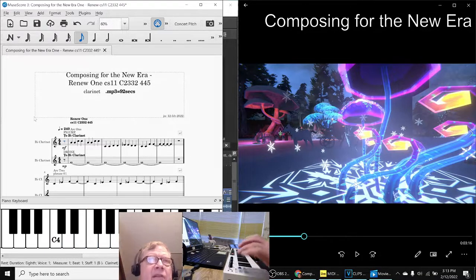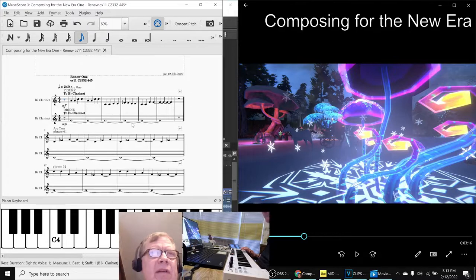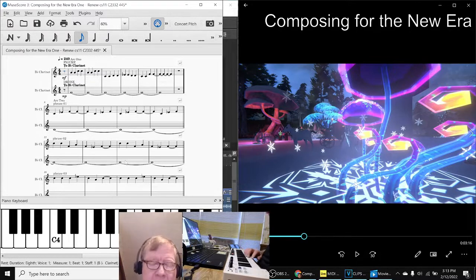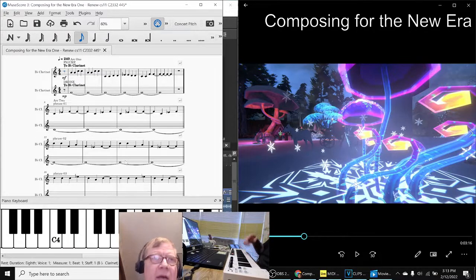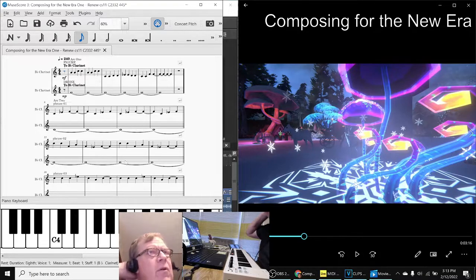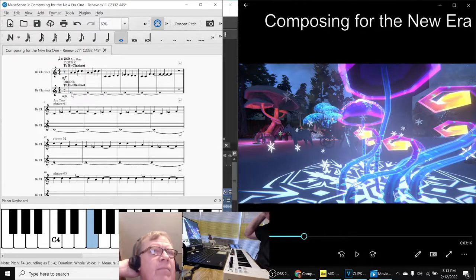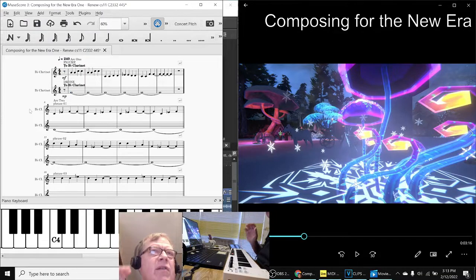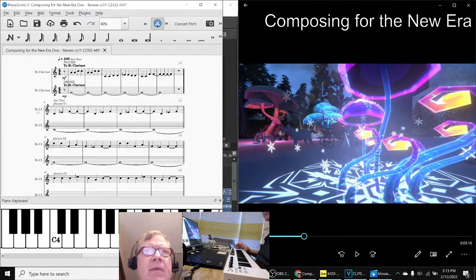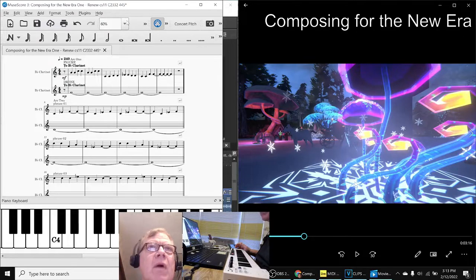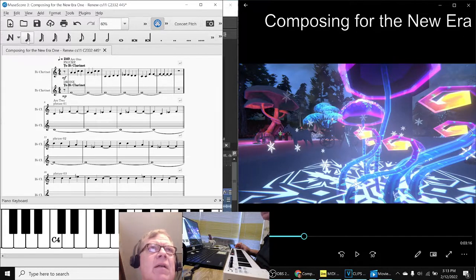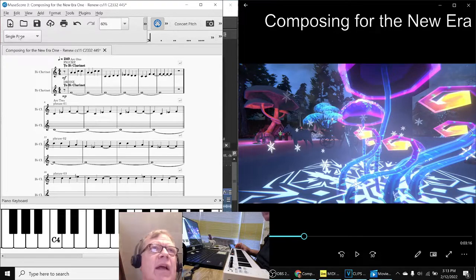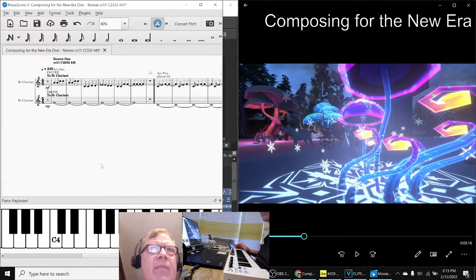And so everything here on this score was entered from using the keystep which is a MIDI controller. And we even added a drone line here. So that was quite a lot of fun.